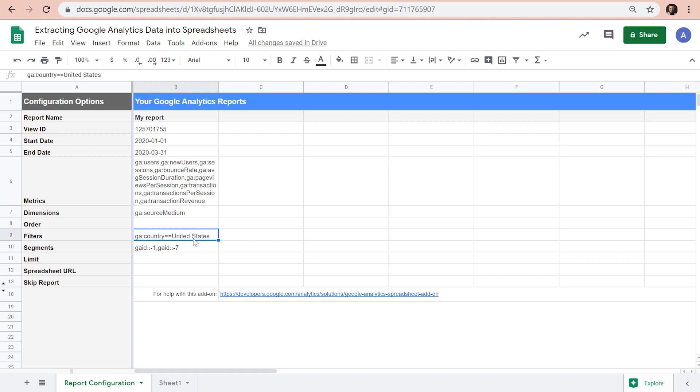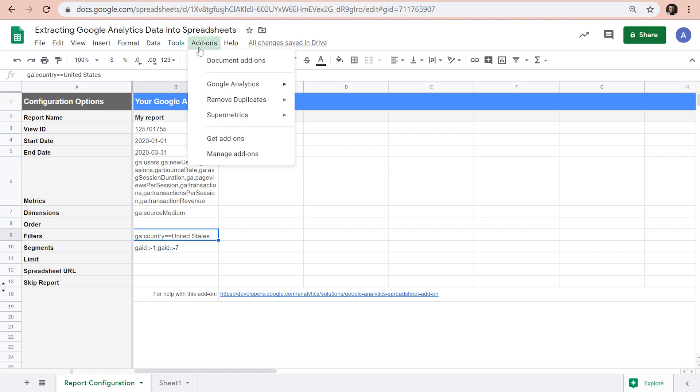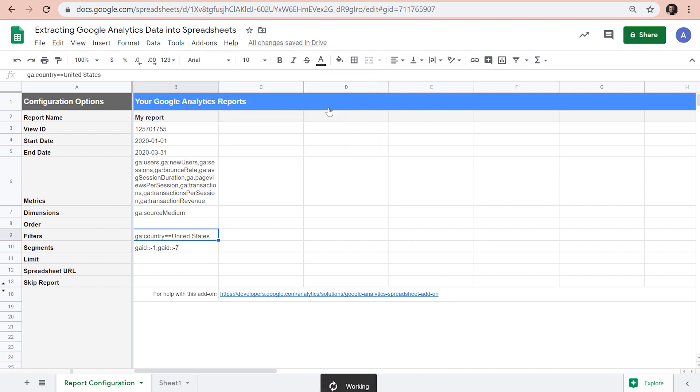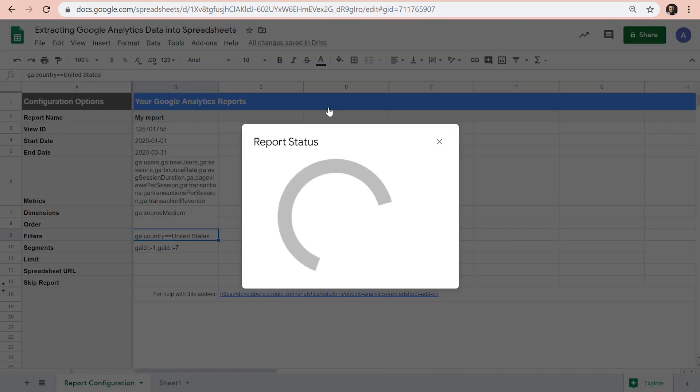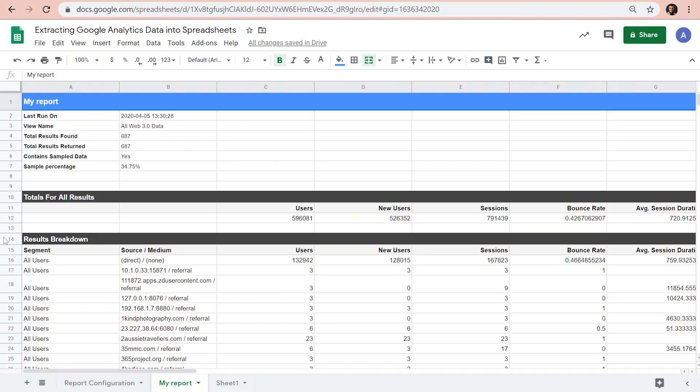Once we are happy with the report configuration, we can go to add-ons, Google Analytics, and run reports. Note that this data set seems to be cleaner than the one we used to get from manual exports. There's no time series data table at the bottom, but still there are summaries and total rows at the top.